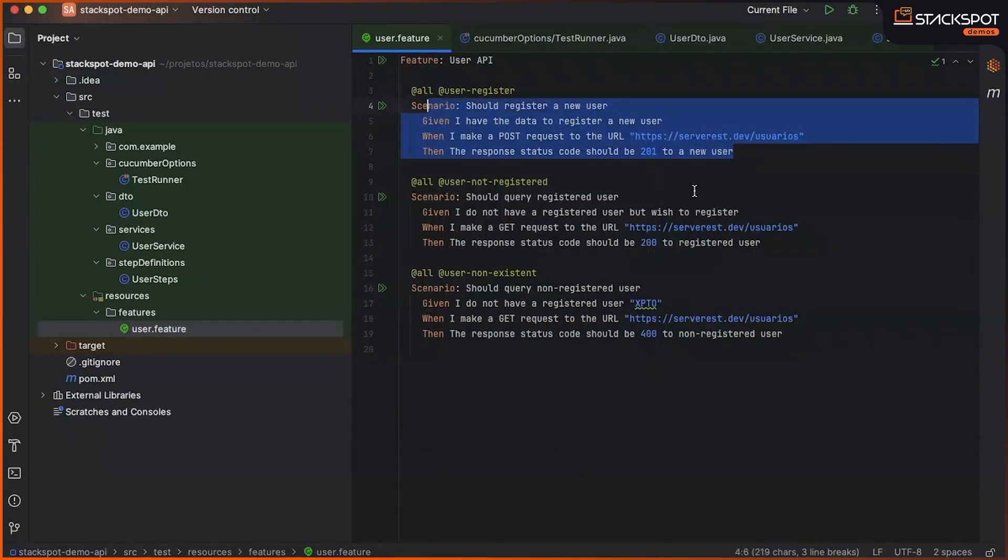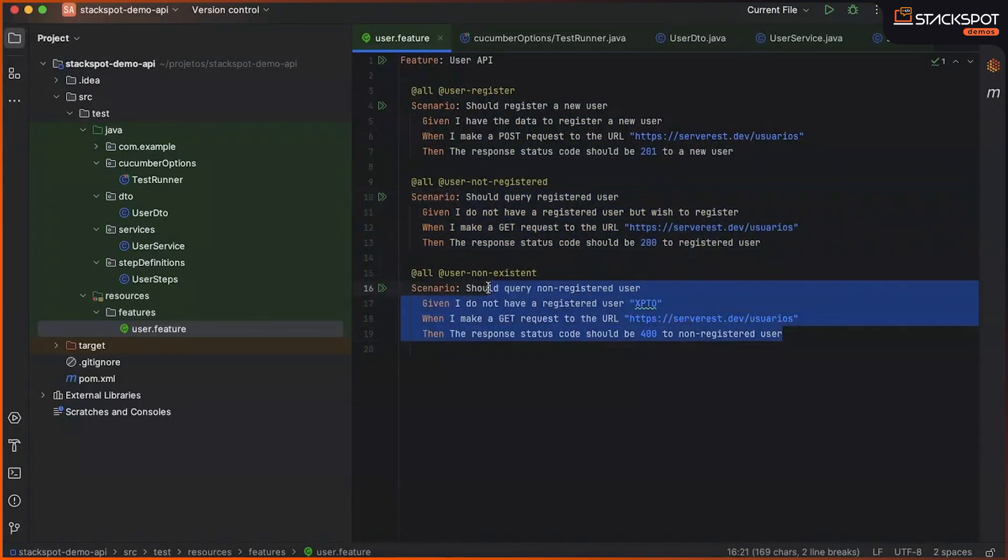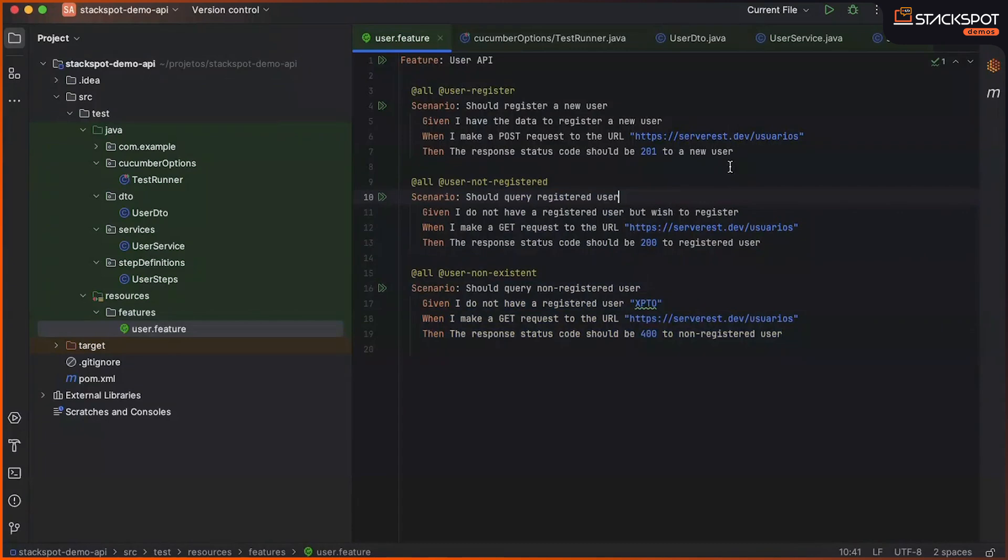Now, here we have a test for post, for user creation. We also have a test for querying an existing user and querying a non-existing user.